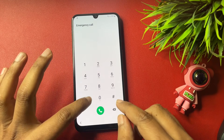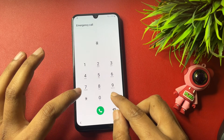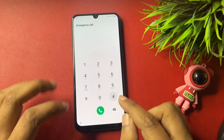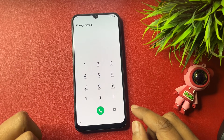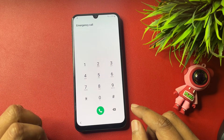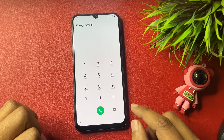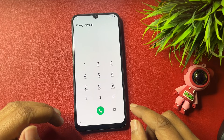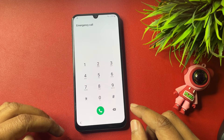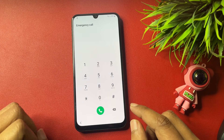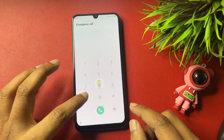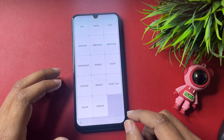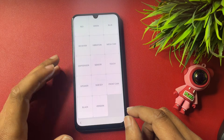After that you will get the Emergency Call option. Tap on it and dial the code *#0*#. When you dial this code you will switch to a new page — it will take some time, so don't worry.